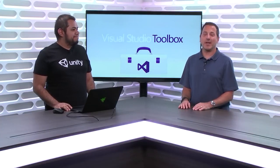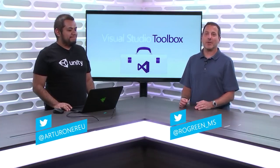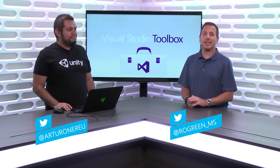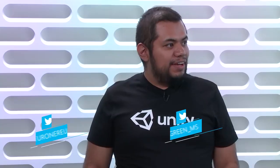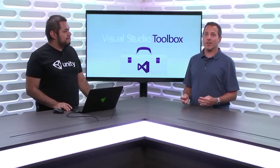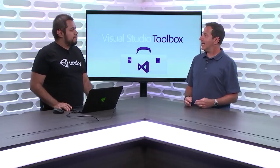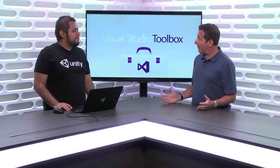Hi. Welcome to Visual Studio Toolbox. I'm your host, Robert Greene, and joining me today is Arturo Nunez. Hey Arturo. Hey Robert, how are you? Good. Arturo works with Unity, and so we're going to talk today a little bit about gaming.